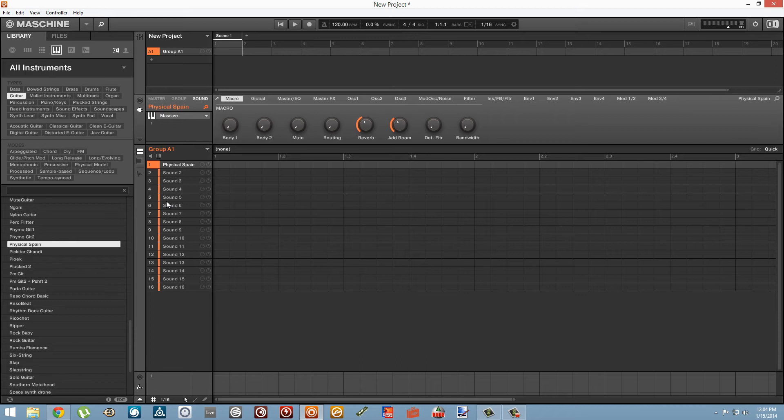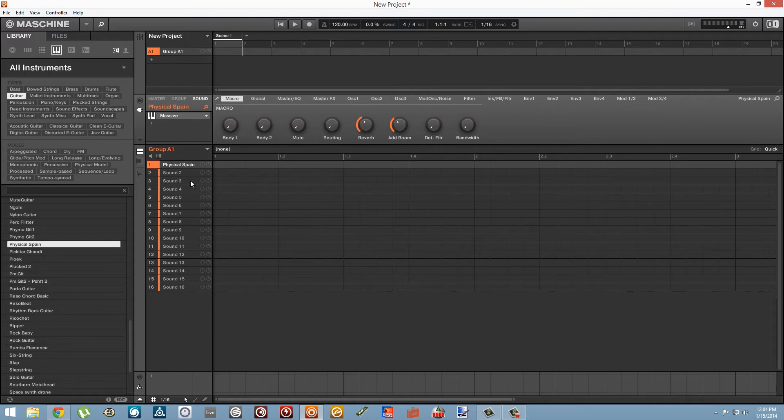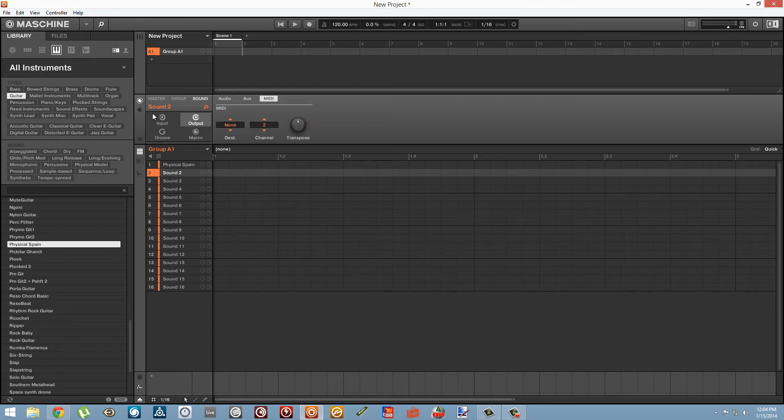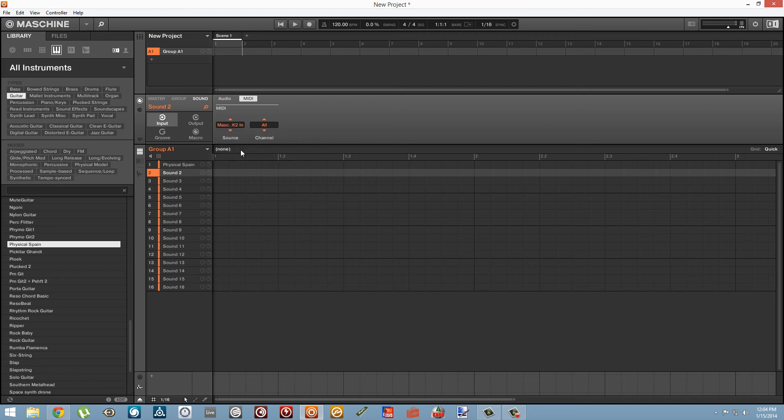By default, this template is going to send its MIDI notes to the currently selected instrument. But what we're going to do instead is use another slot as a dummy MIDI track.